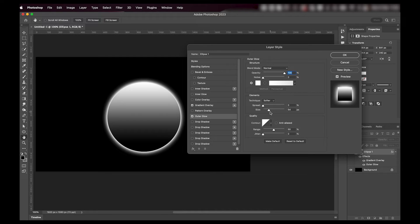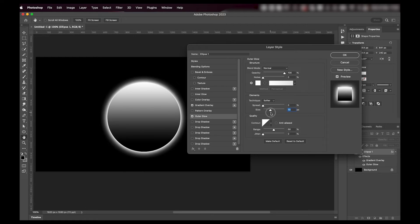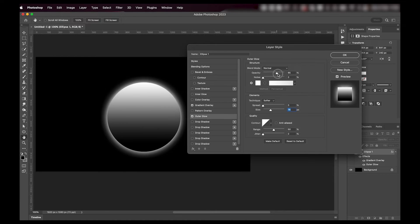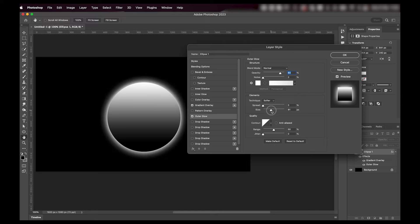I'm then going to add an outer glow effect and I want the glow to extend a little bit. You can play around with the settings and adjust it to however you like it. I usually go with like 80 opacity and 50 range, and then play around with the size of it.